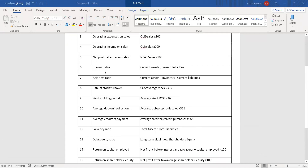We then move on to the current ratio, which is current assets to current liabilities. This is relevant to liquidity. Number seven is your acid test ratio, very similar to the current ratio, except it is current assets minus inventory to current liabilities. Also linked to liquidity. If you have a very high current ratio but a very low acid test ratio, the business is relying too heavily on stock to manage liquidity.